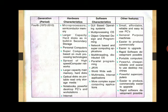Also included are World Wide Web, multimedia internet applications, and more complex supercomputing applications. The features of the fourth generation are: small, affordable, reliable, and easy-to-use PCs; general purpose machines; easier to produce and commercially easier to upgrade; rapid software development possible; portable computers; powerful chips; reliable desktop machines; and powerful supercomputers.